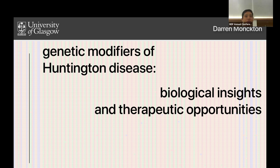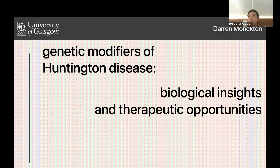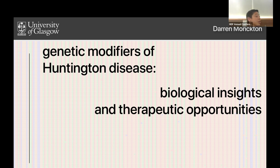It's my pleasure to introduce Darren Monckton. He's an absolute giant in the field of not only myotonic dystrophy, but continuing on the theme of crosstalk between different repeated expansion diseases. Darren's done a lot of work across a number of different repeat expansions, and he's going to tell us about these shared insights.